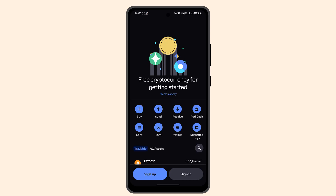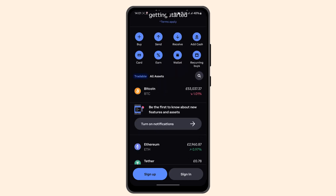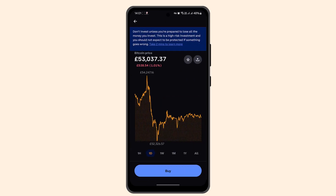From the home page, go ahead and select 'My Assets.' You'll then be able to choose the eligible asset you want to stake. Select the specific asset and tap 'Stake.'